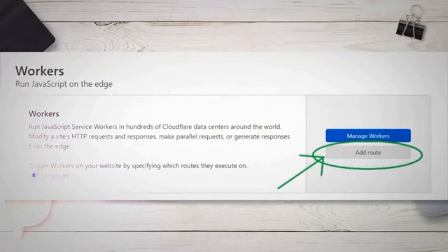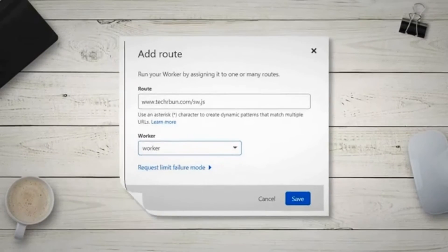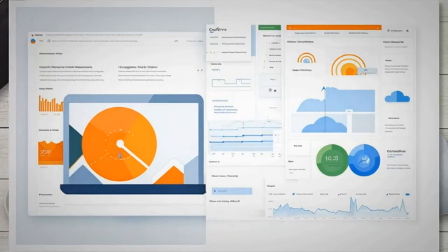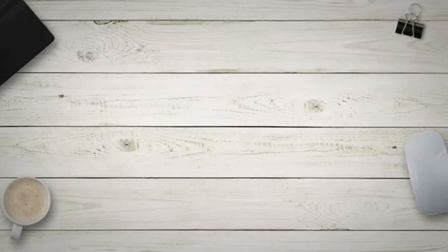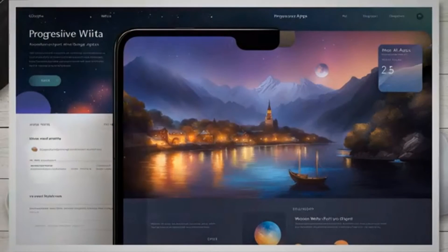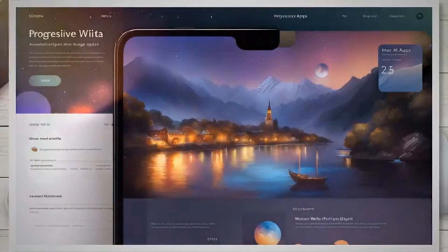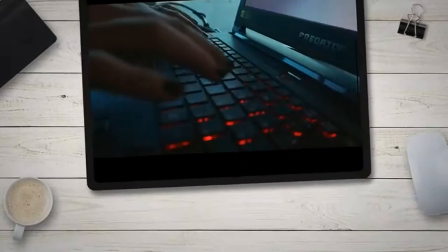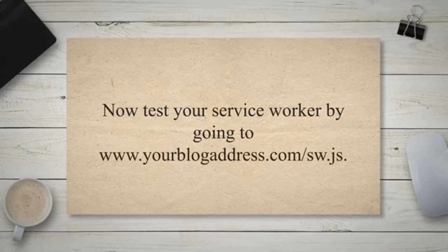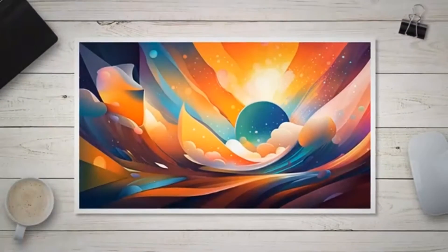Once saved, click on the arrow to go back. On the next page, click on rename and change the worker's name to 'worker.' Once renamed, click on the Cloudflare logo to go back to the Cloudflare dashboard. Select your blog and click on workers again. On the next page, click on add route. Type www.yourblogaddress.com/sw.js — replace www.yourblogaddress with your actual blog address under the route field, and select the previously created worker under the worker field. Click on save. Now test your service worker by going to www.yourblogaddress.com/sw.js — the service worker should be visible as shown.